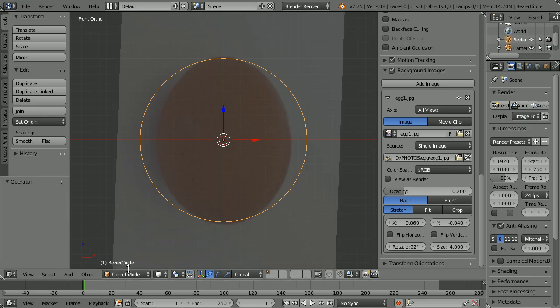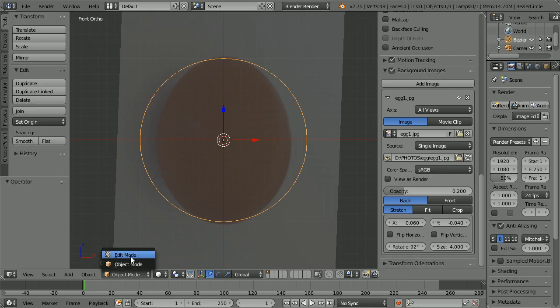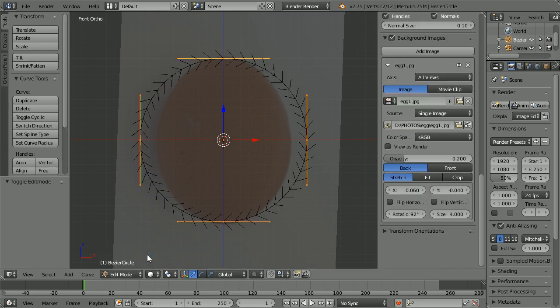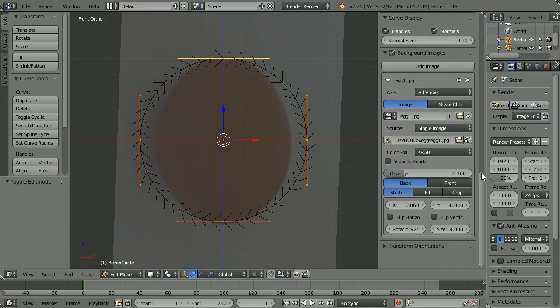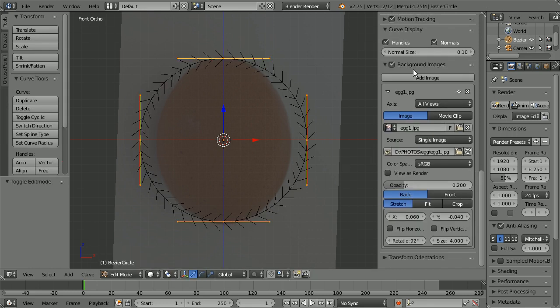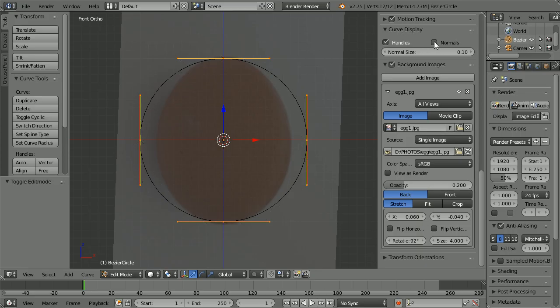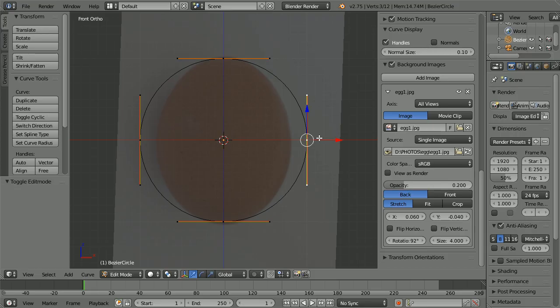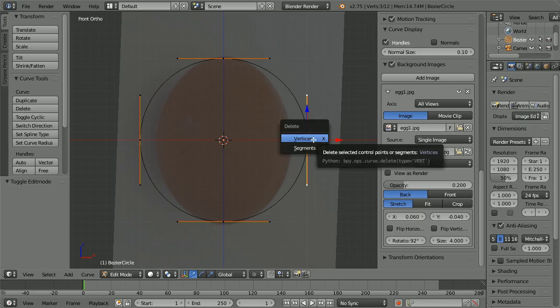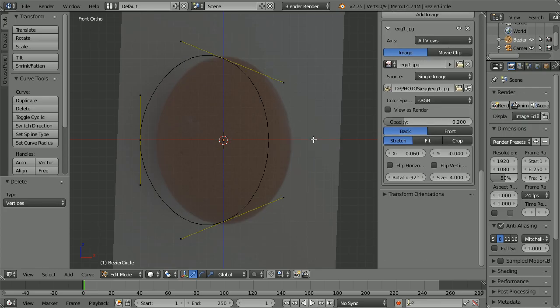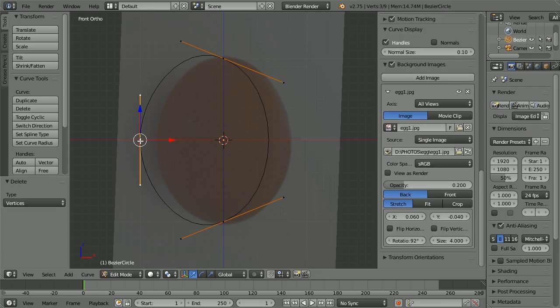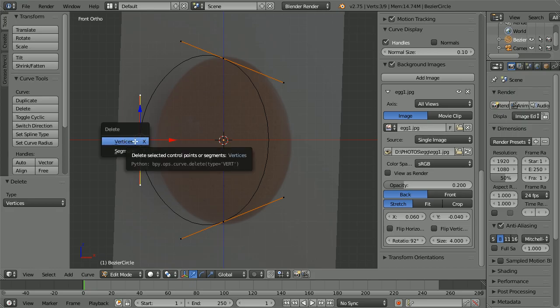Go into edit mode. Scroll up and in the curve display panel, untick normals. Select the right control point, press X to delete, and click vertices. Select the left control point, press X to delete, and click vertices.